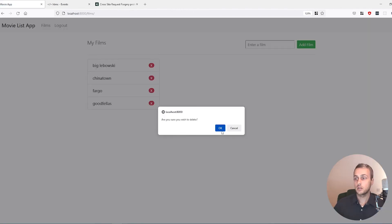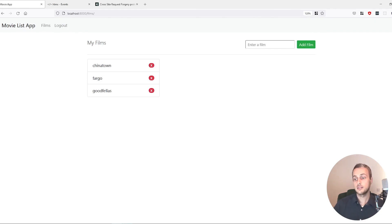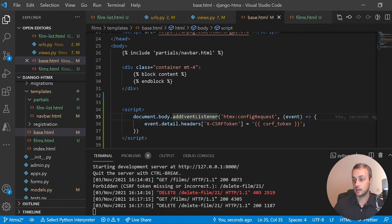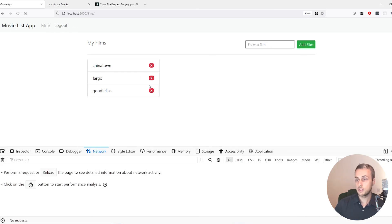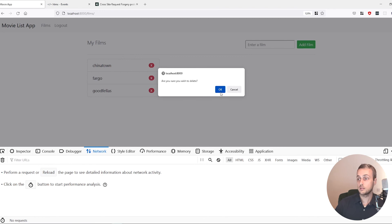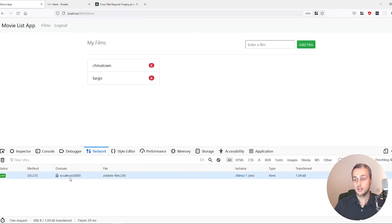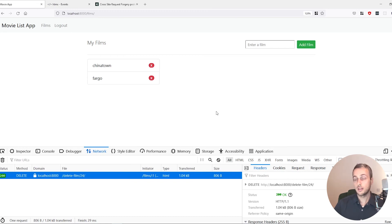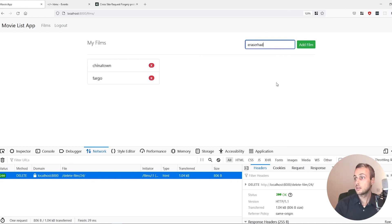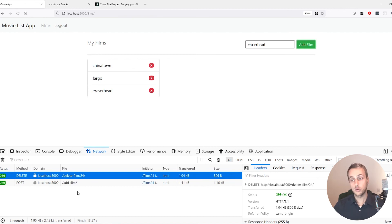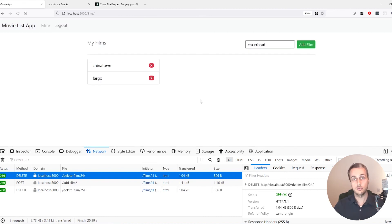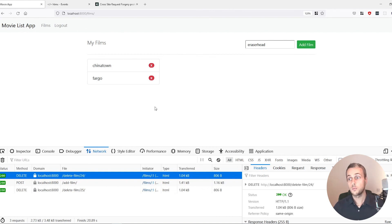If we remove The Big Lebowski, you can see it's dynamically deleted — no page refresh. The DELETE request shows up on the server. From the Network tab you can see the delete request being sent. We can also add a film — say Eraserhead — and see the POST request, then decide to delete it, confirm the prompt, and it's dynamically removed. The hx-confirm dialog prevents accidental deletions.